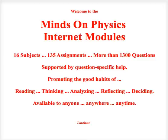Hello students. In this screencast, we're going to learn how to use a start code in the Minds on Physics internet modules. If your teacher is a registered teacher of Minds on Physics, he or she may have set up an assignment so that you can begin it using a start code.